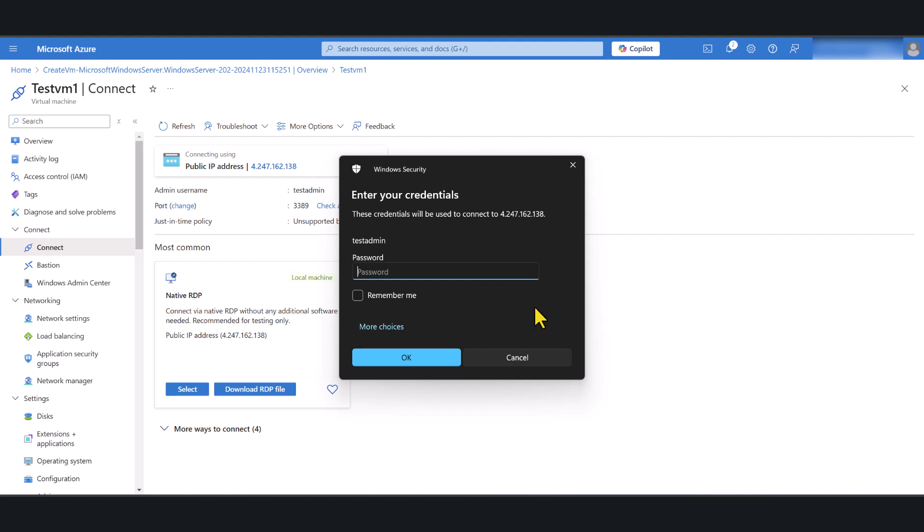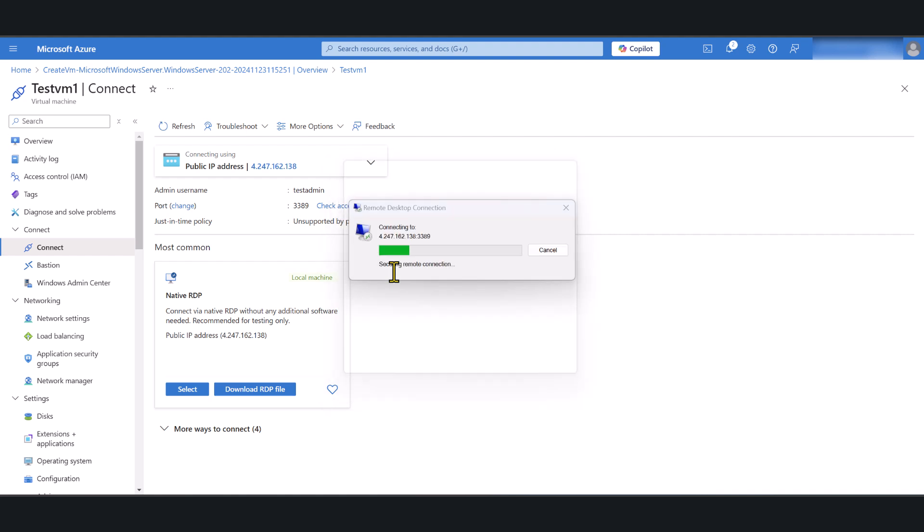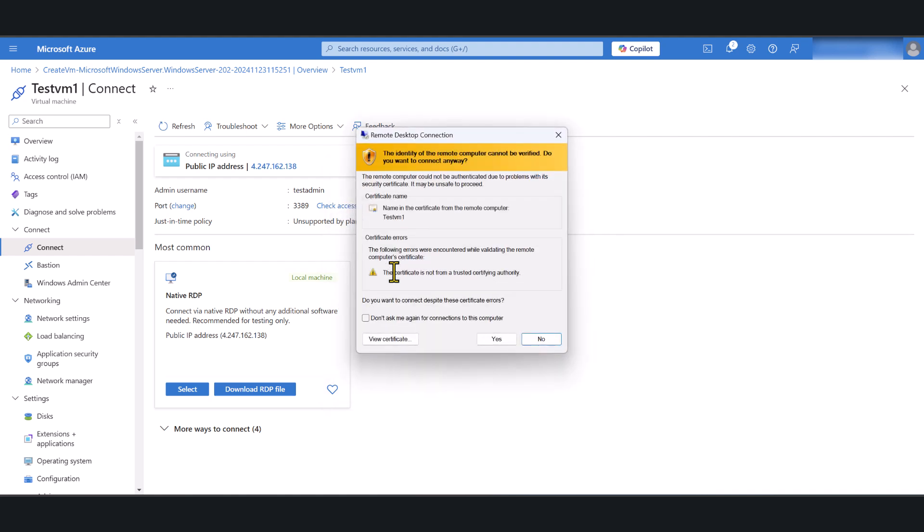I'm just going to tick this and click connect. And I am going to put the password in. Hit enter.